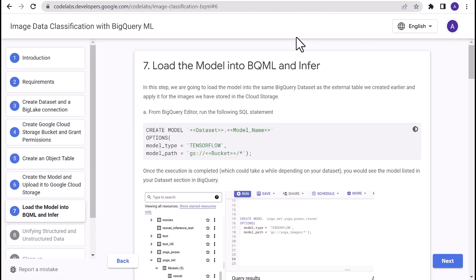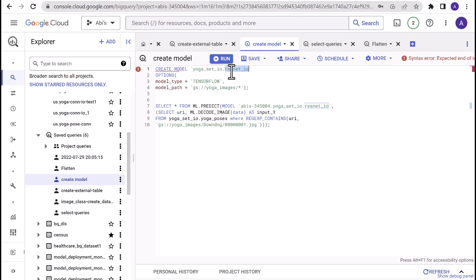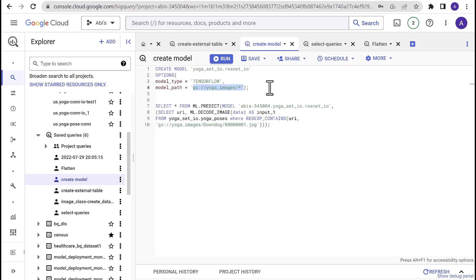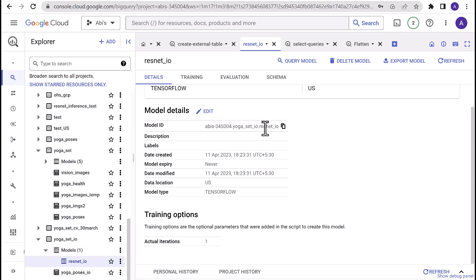Now we can load that model into BigQuery ML and start predicting. For this, we are going to use the create-model query. CREATE MODEL dataset_name.model_name of your choice. In this case, it's resnet_io. OPTIONS, model type remains TensorFlow, and model path is your gsutil URI path of the cloud storage bucket that we've created. Run this. In this case, I've already created the model. Once the model is created, you should be able to navigate to the model and take a look at the configuration details.